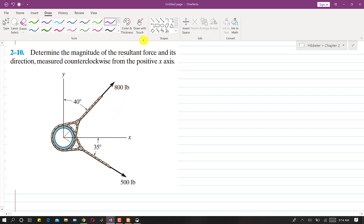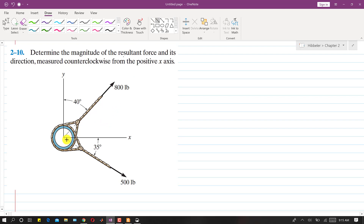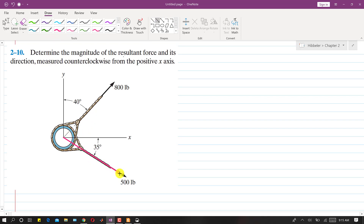To find the resultant we will use the parallelogram law. To apply the parallelogram law, I will draw the 500 pound force on the head of the 800 pound force and complete the parallelogram.